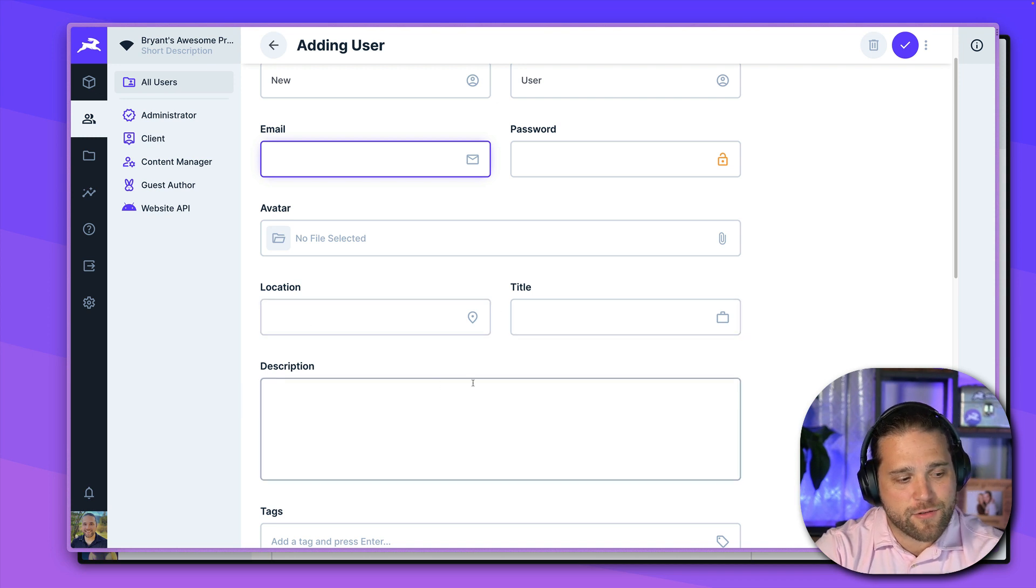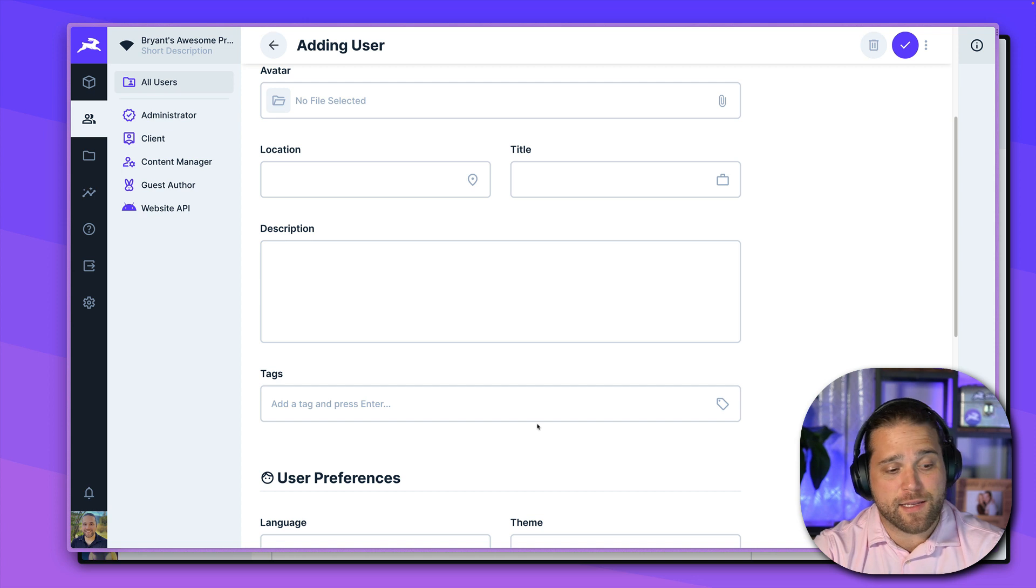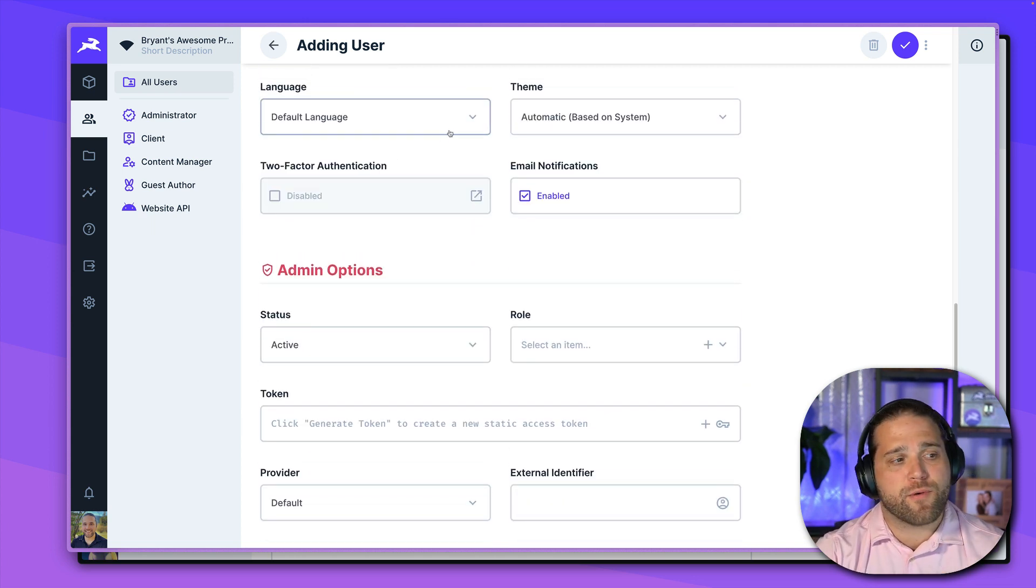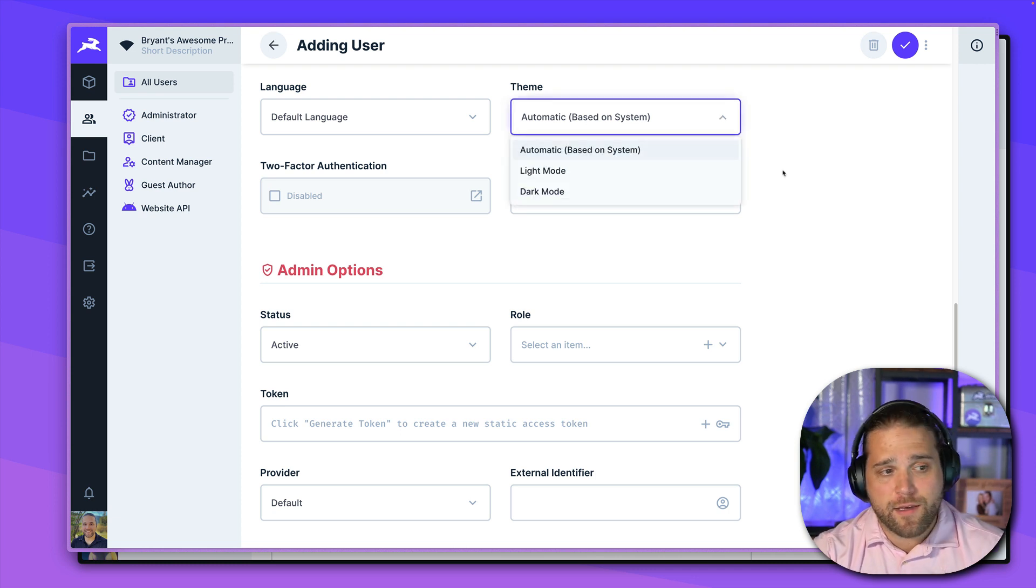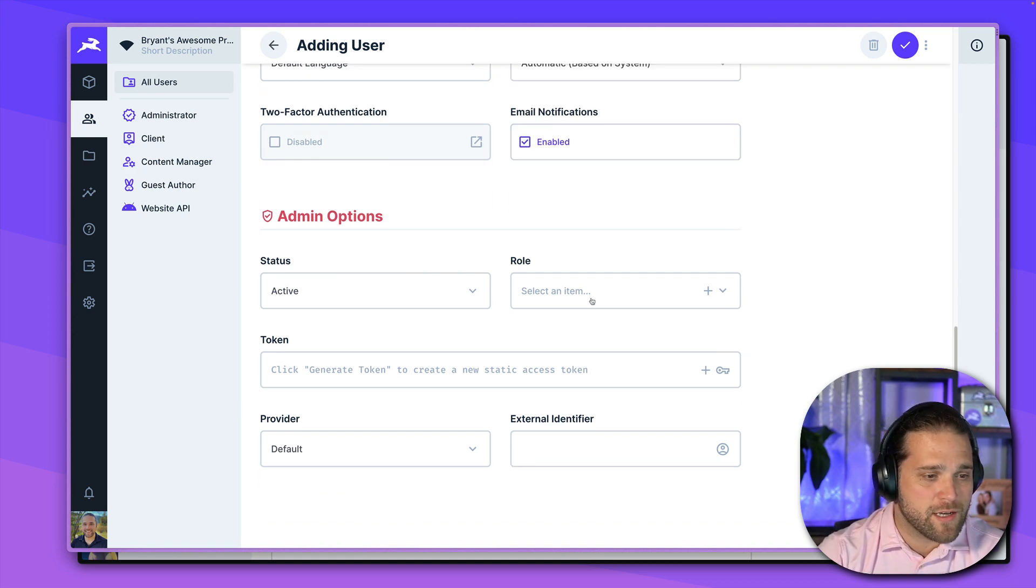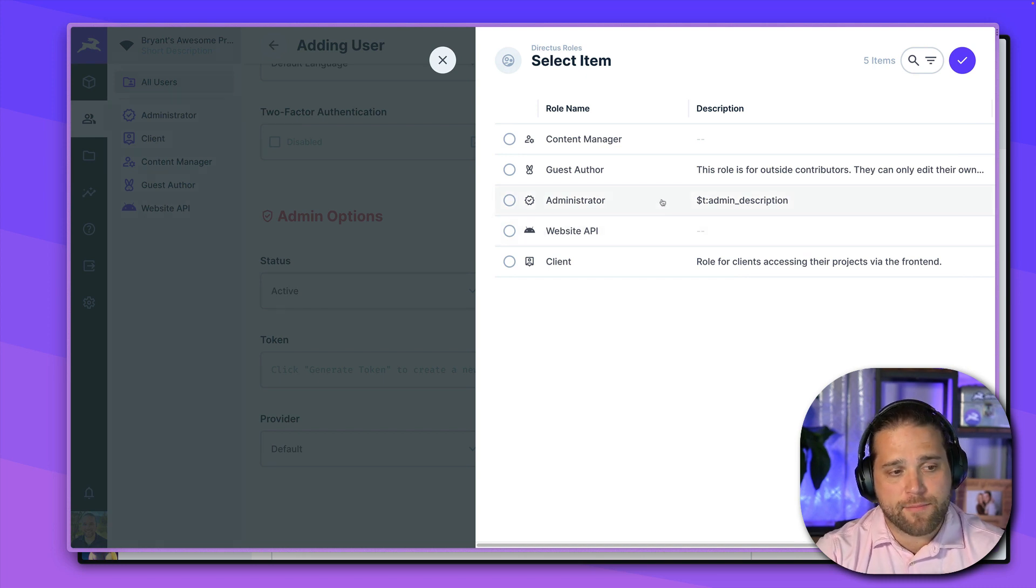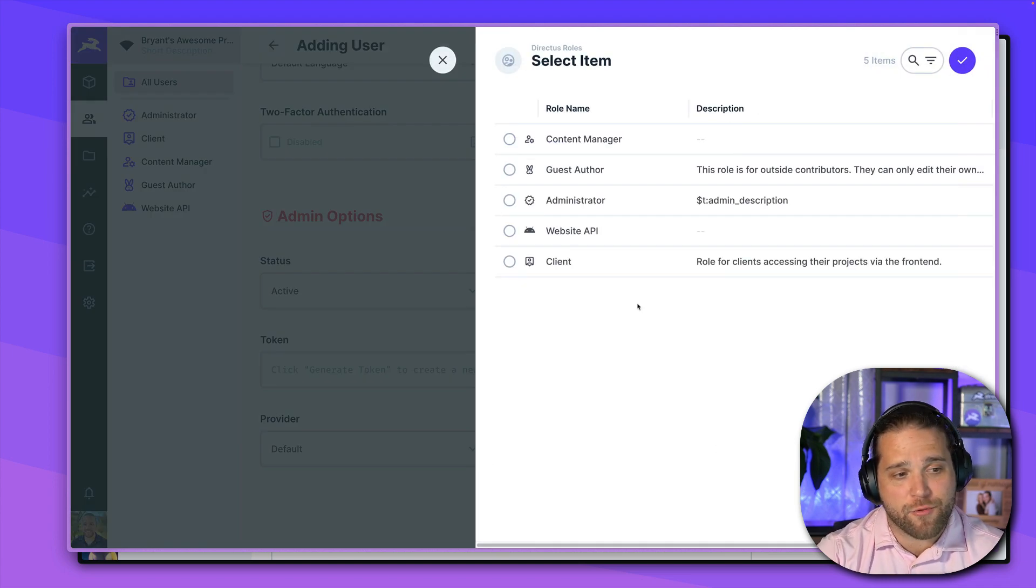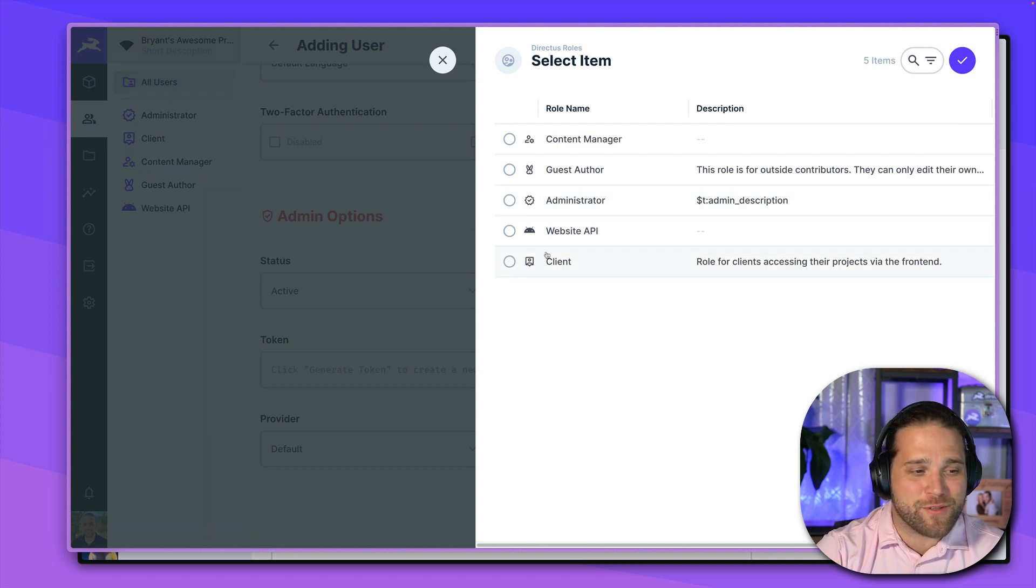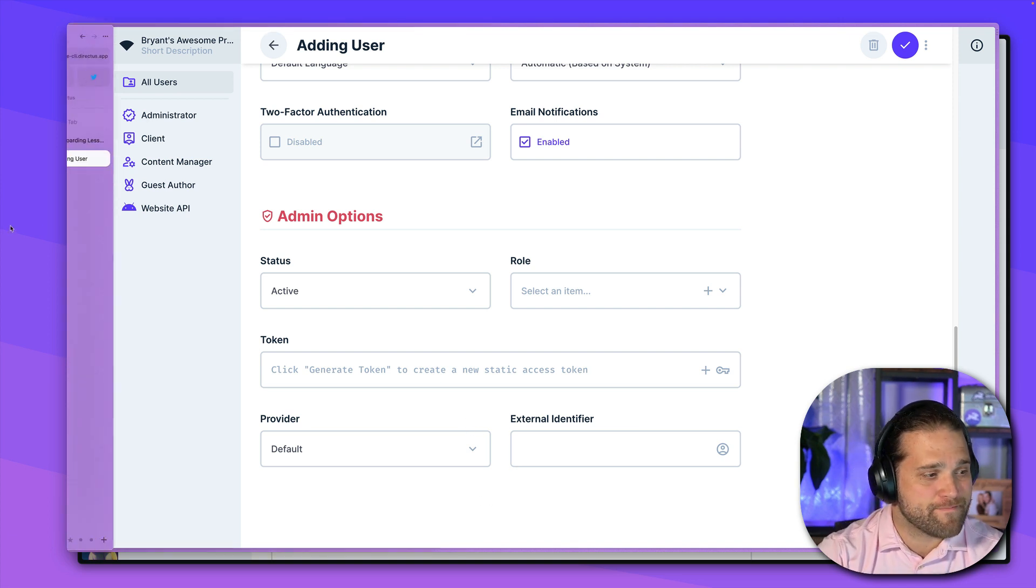New user, give them an email, password. You can upload the avatar, location, title, description, or you can let them fill all that out once they get into the app themselves. And then each user has their own set of preferences, the default language that will use the translations that you set up. The theme, do they want to use dark mode, light mode? Do they want email notifications? If you add users manually, make sure that you select the proper role for them just so they can actually log in and see things. If they do not have a proper role, they will not be able to log in to the app. So just make sure that is squared away and you should be fine.